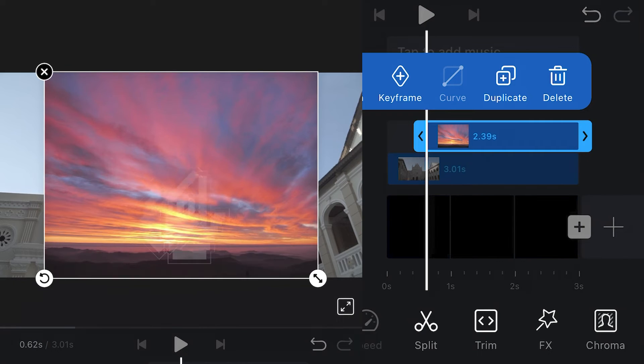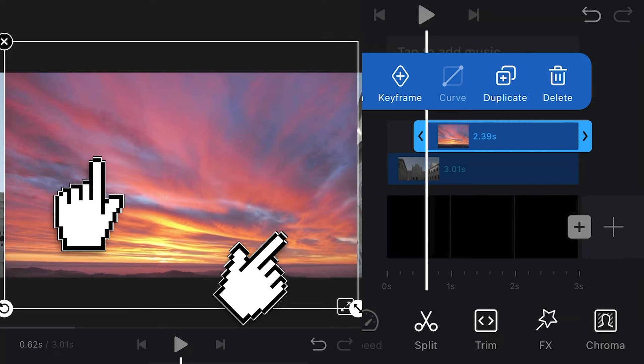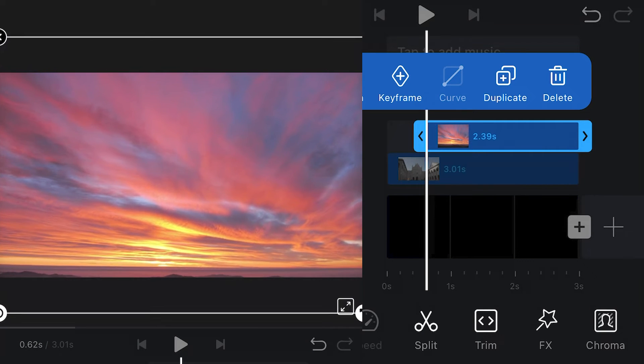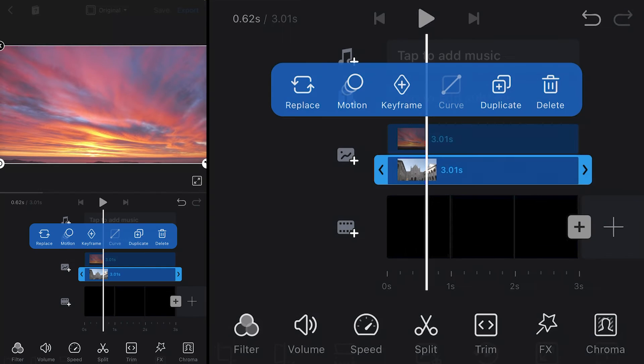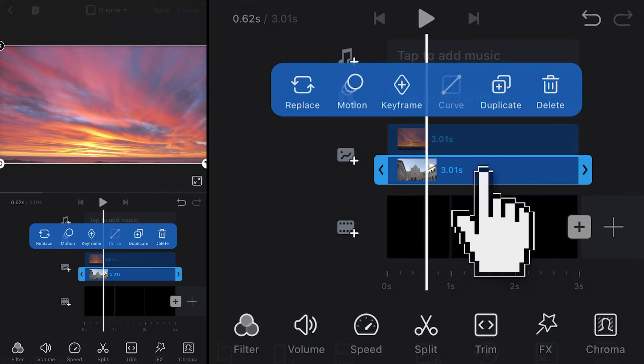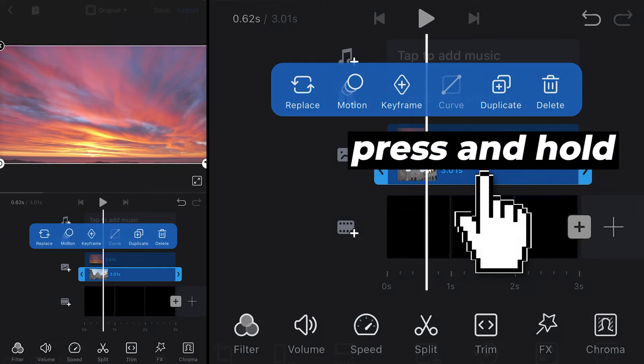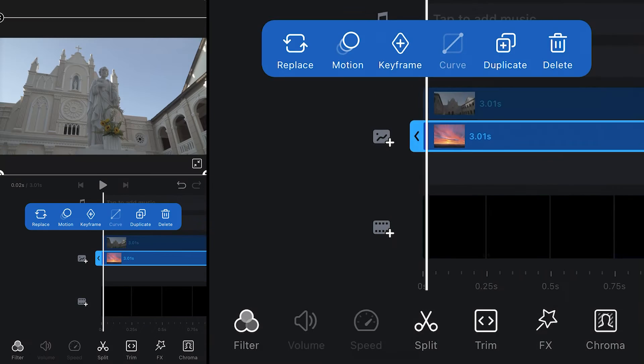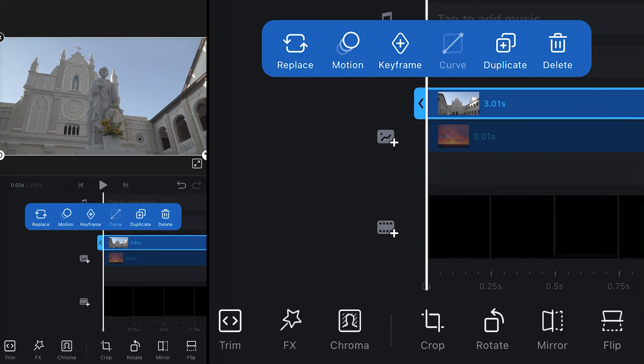Find a photo of the sky. Scale and reposition it using your fingers so that it fits your screen. To place it under your footage, press and hold your finger until you can lift it and reposition the clip underneath your footage.